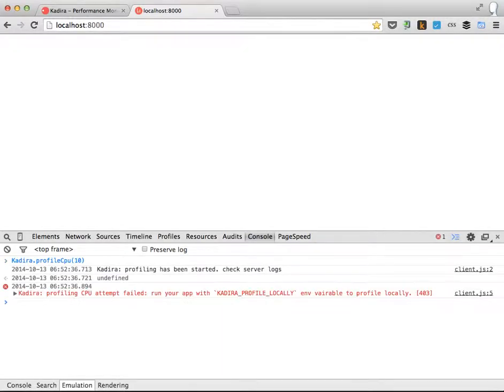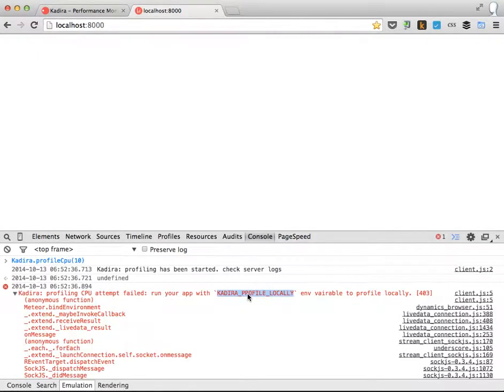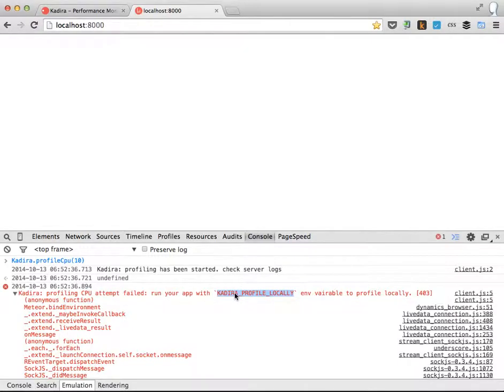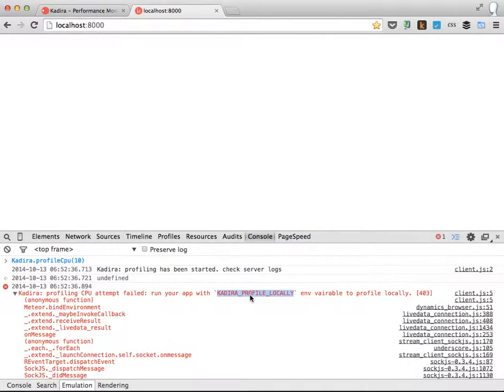So let's start profiling. But the problem is I need to run my application with this environment variable KADIRA_PROFILE_LOCALLY in order to get a local CPU profile. So let's do that.